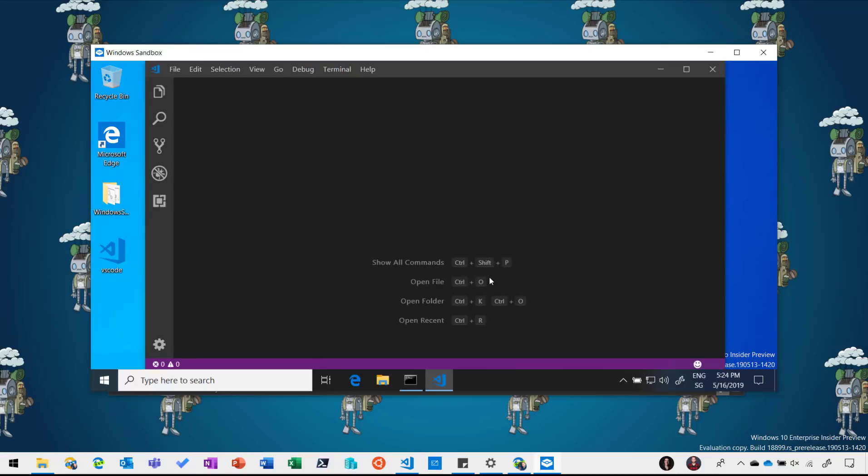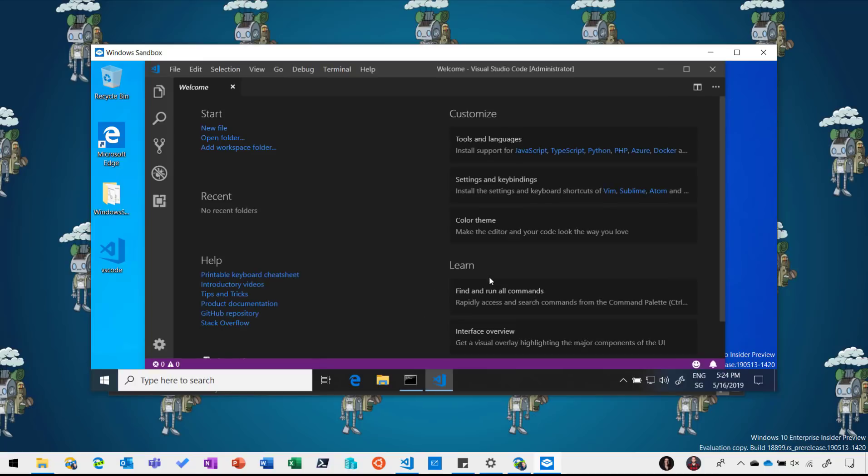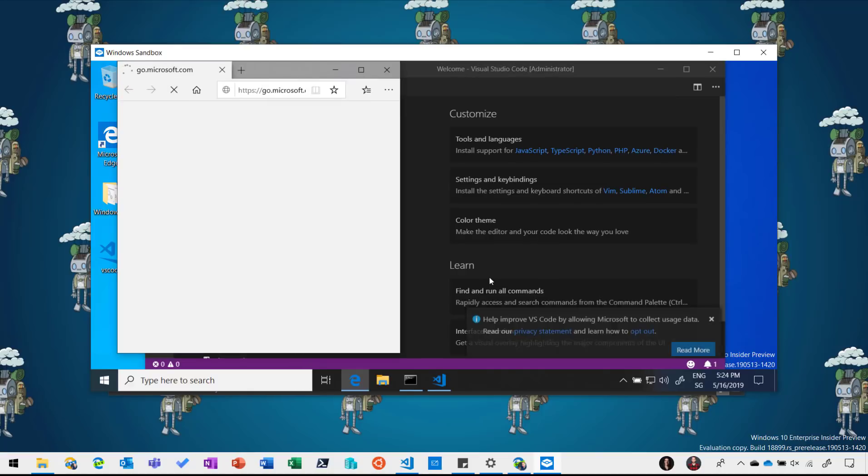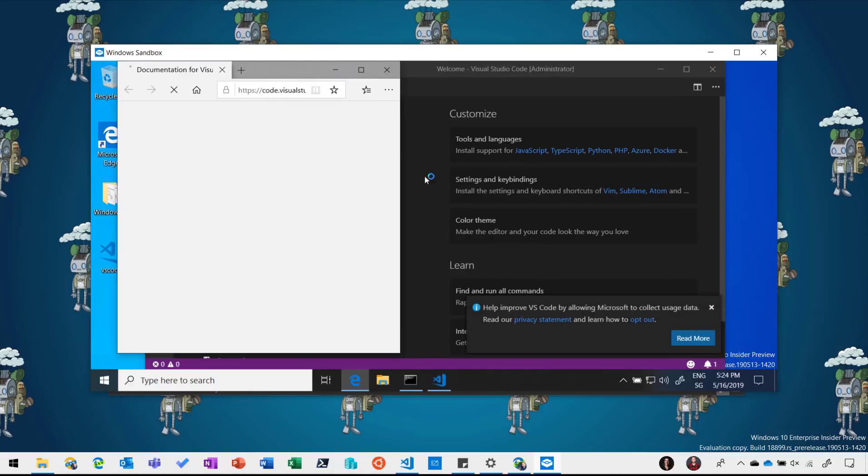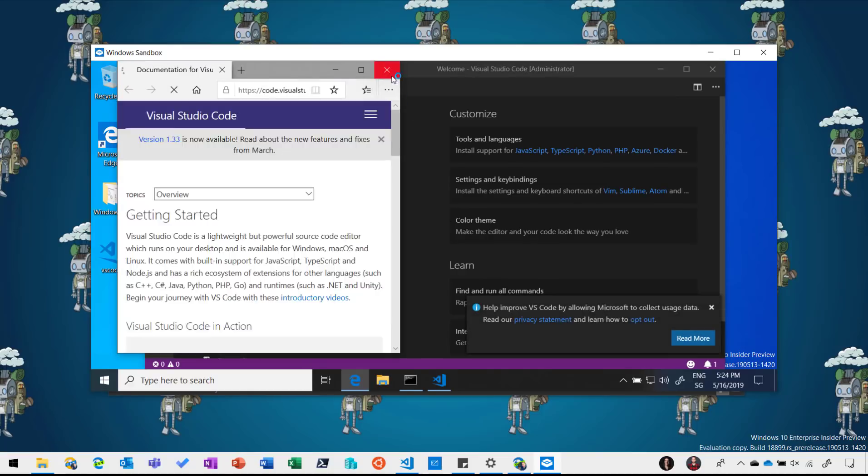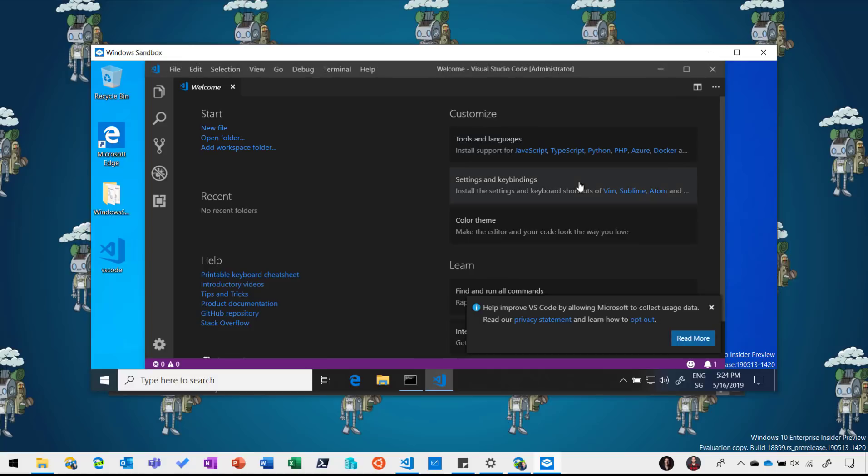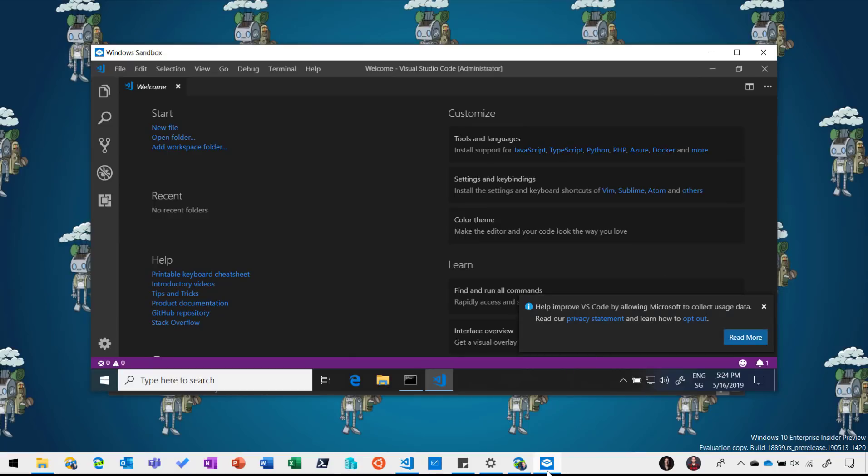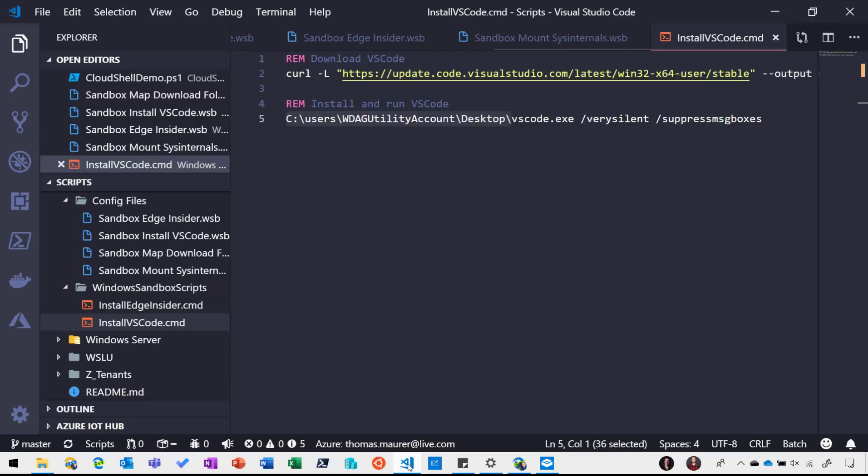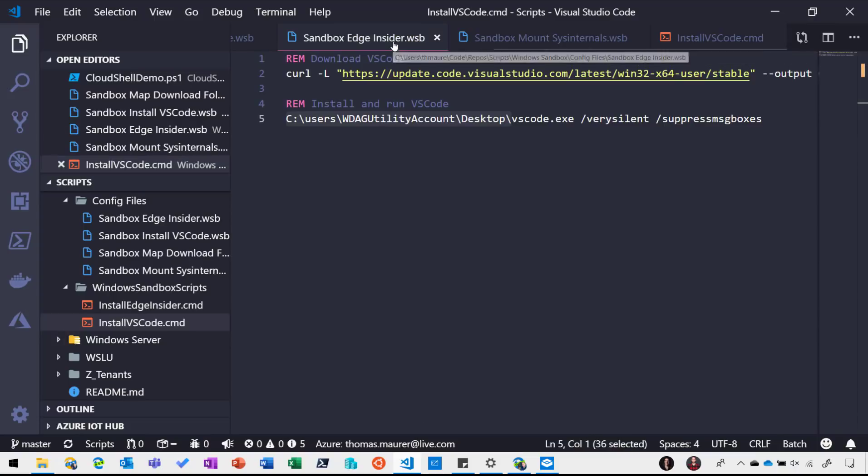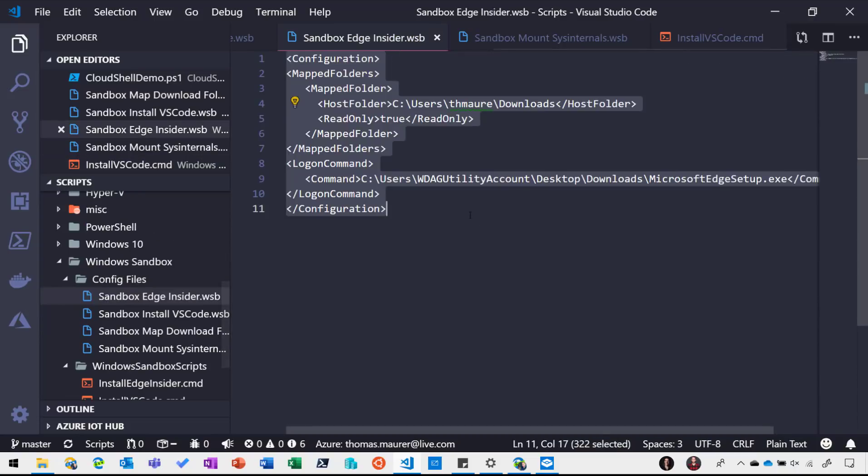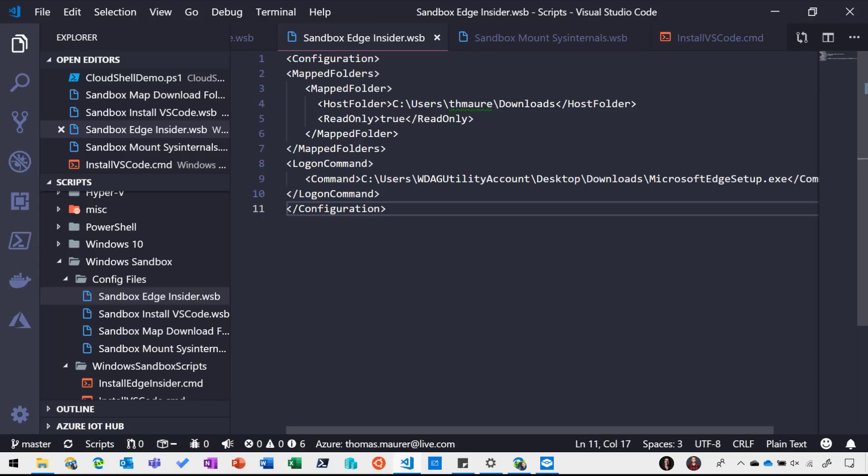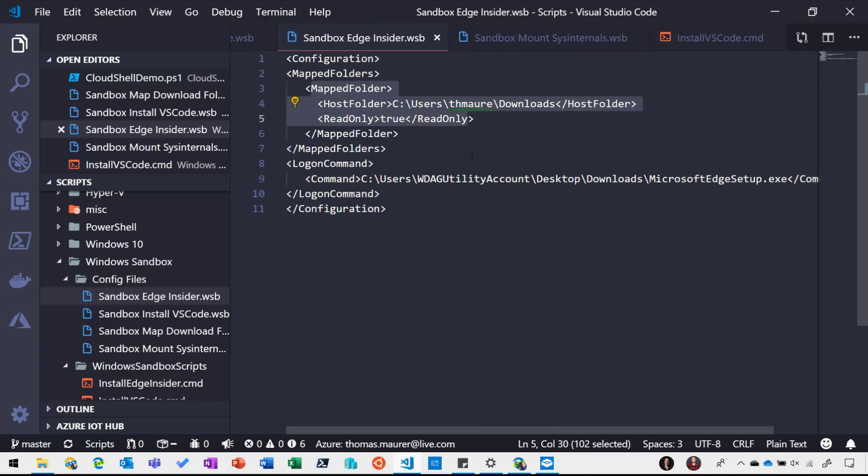So I can immediately start working with Visual Studio Code and this obviously works with a lot of other applications. What I can also do instead of downloading that application is I can map a folder. And in my case in that folder I have saved the installer for Microsoft Edge Insider Preview setup.